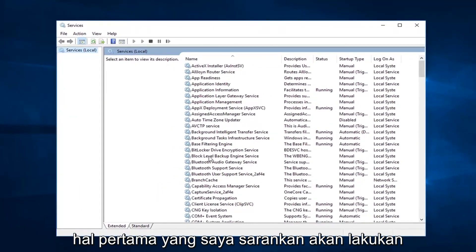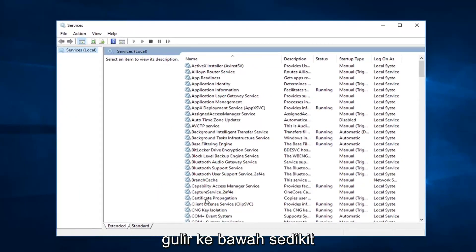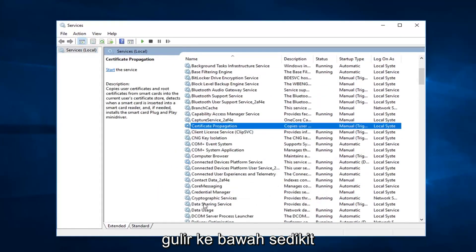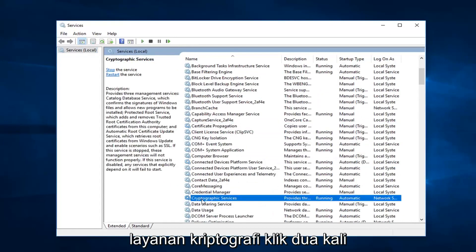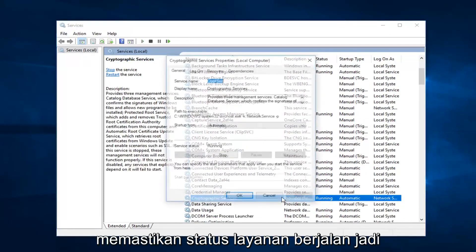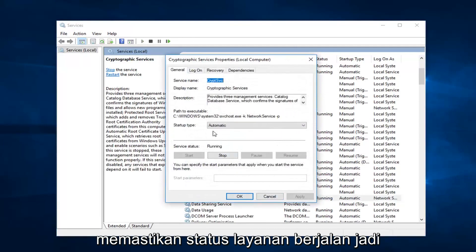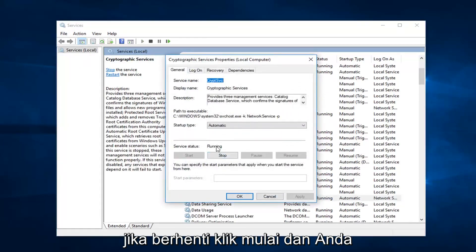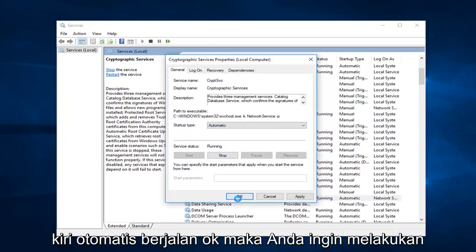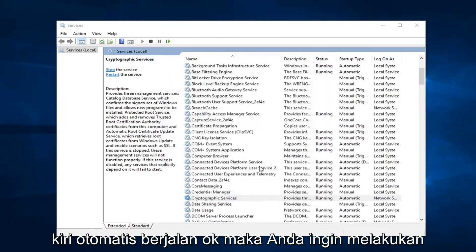First thing I'd recommend going to would be the cryptographic services — scroll down a little bit. You want to double click on that. Make sure service status is running. So if it's stopped, click on start. And you want to set startup type to automatic. Left click on OK.